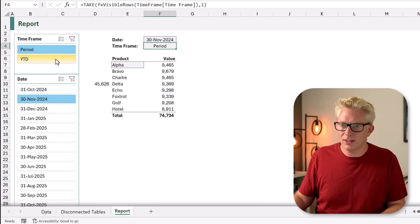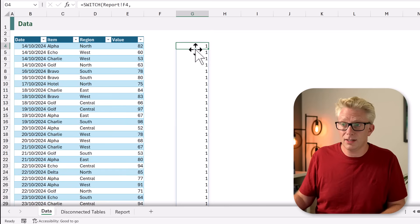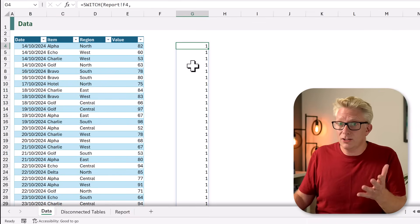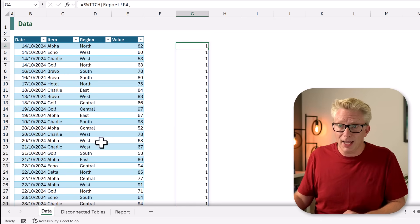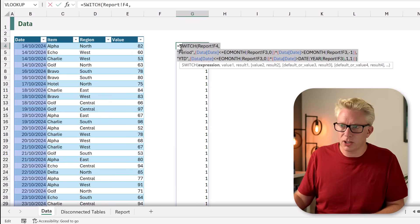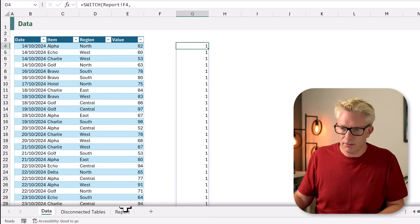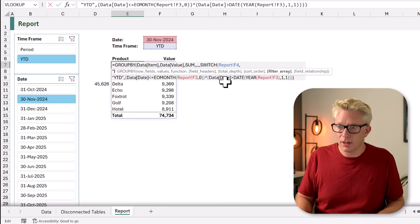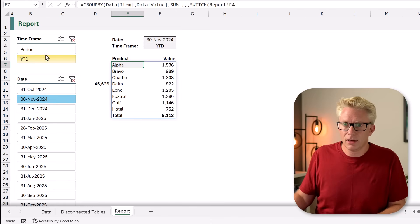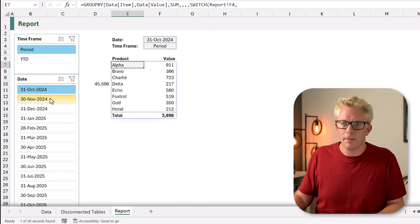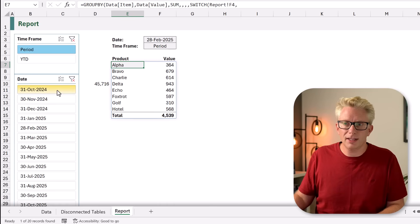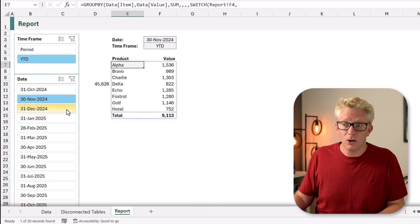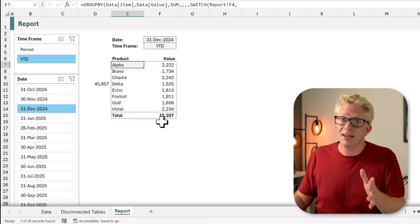If we change to year to date and come back to our data, we have 1 for any date before the 1st of December — we now have a 1 or 0 for every row in our data set. We're going to add this into our GROUPBY function — copy the switch calculation, come back to GROUPBY, and paste it in the filter array argument. Our function now updates. Selecting period for October and changing months, our calculations increase. Going back to October and selecting year to date we get 3898; November gives a bigger number; December bigger again — as expected for a year-to-date calculation. When we get to January it resets and starts building up again.